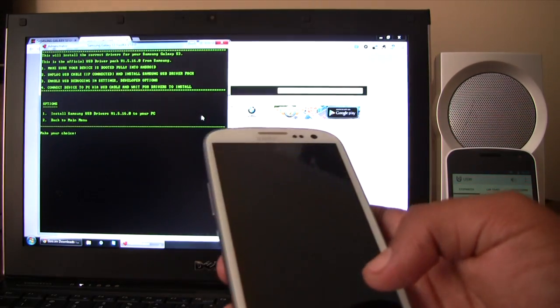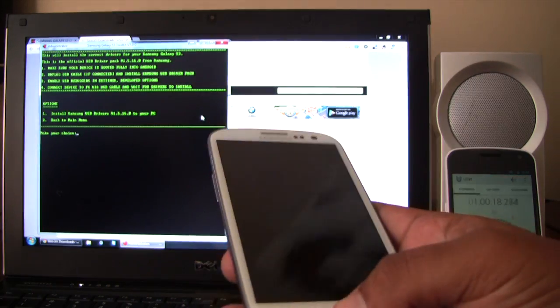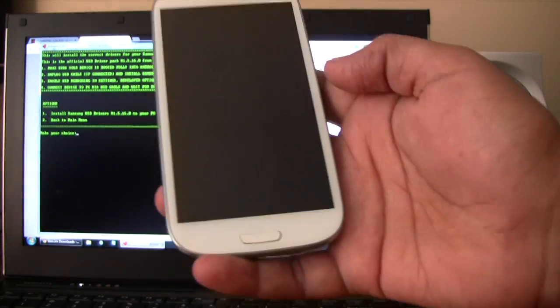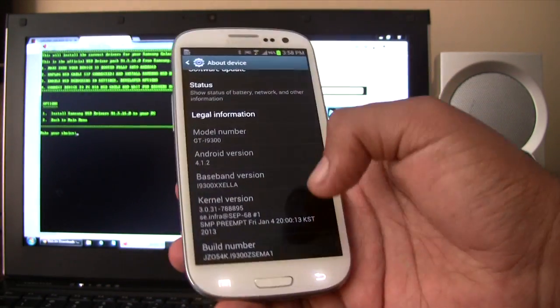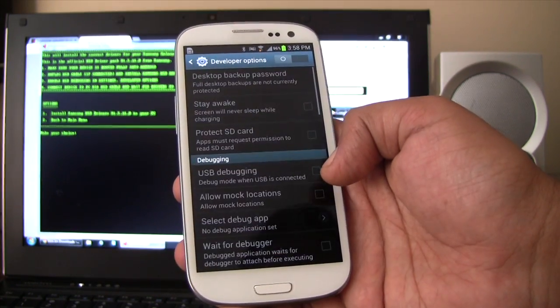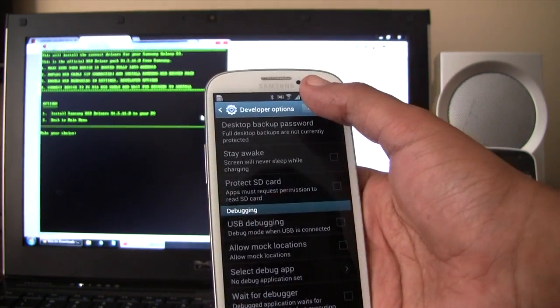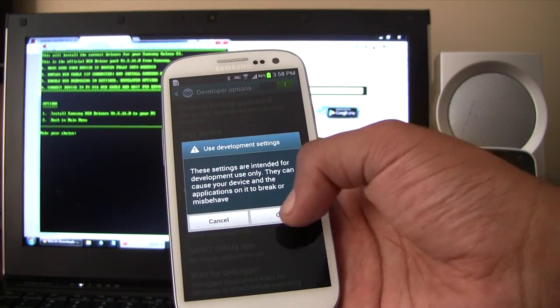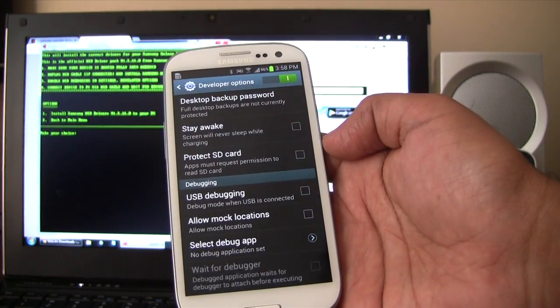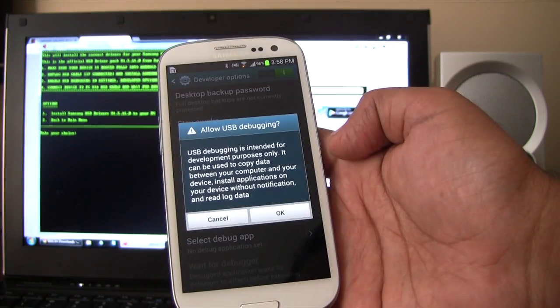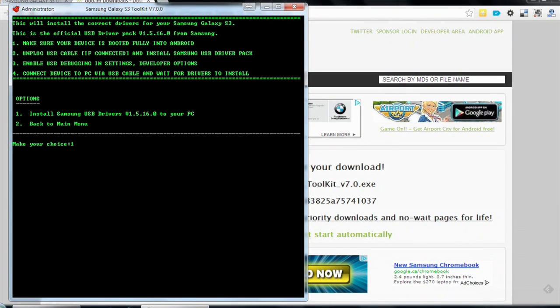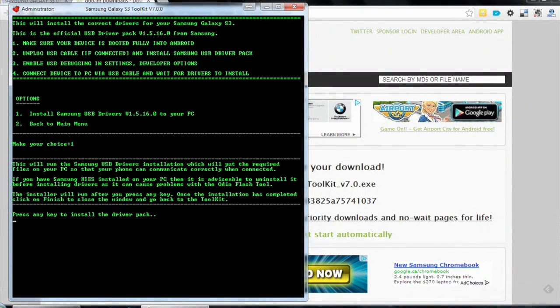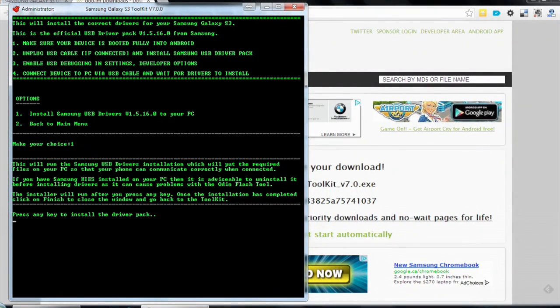Okay, so it says enable USB debugging and settings. So let's go ahead and do that. Select developer options. Turn on development settings. Okay, and USB debugging. Okay, so I'm going to choose option number one with the phone disconnected. This will run the USB drivers installation. If you have Kies installed, uninstall it. I don't have Kies installed. Press any key to install the driver pack. Here we go.